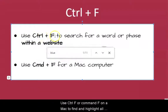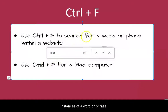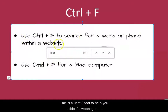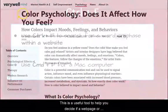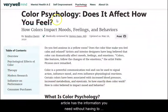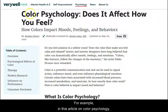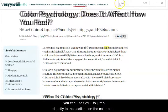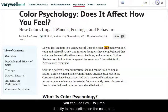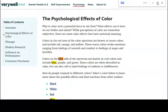Use Ctrl+F or Command+F on a Mac to find and highlight all instances of a word or phrase. This is a useful tool to help you decide if a webpage or article has the information you need without having to read the entire document. For example, in this article on color psychology, you can use Ctrl+F to jump directly to the sections on the color blue.